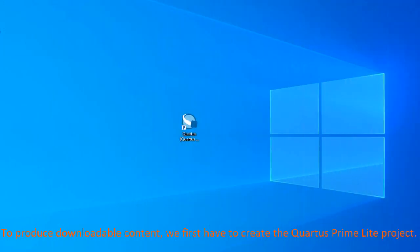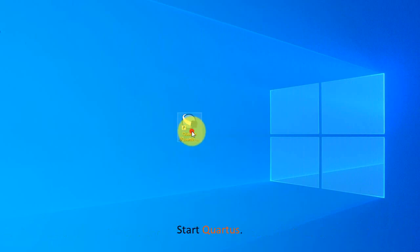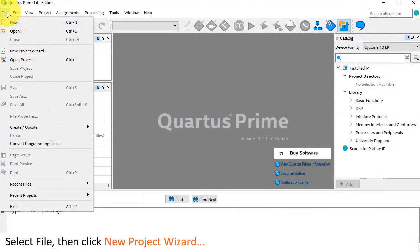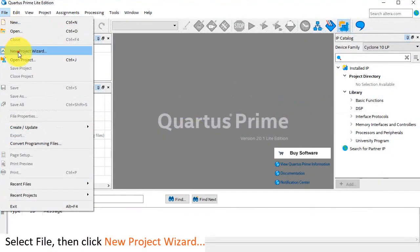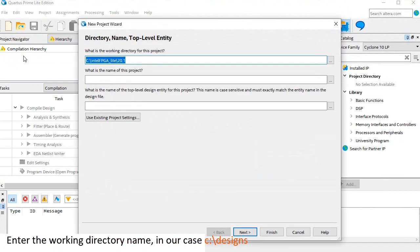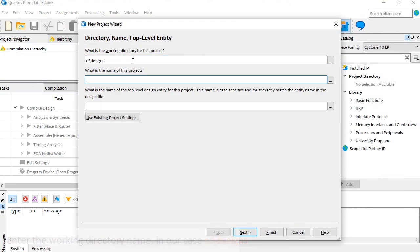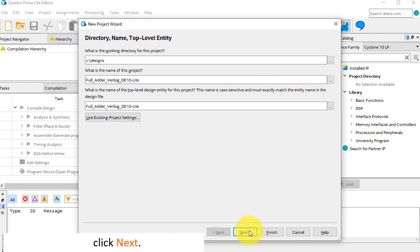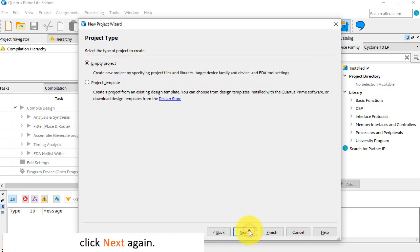To produce downloadable content, we first have to create the Quartus Prime Lite project. Start Quartus. Select File, then click New Project Wizard. Enter the working directory name, in our case, c colon backslash designs, and the project name, full adder Verilog DE10 Lite. Click Next.